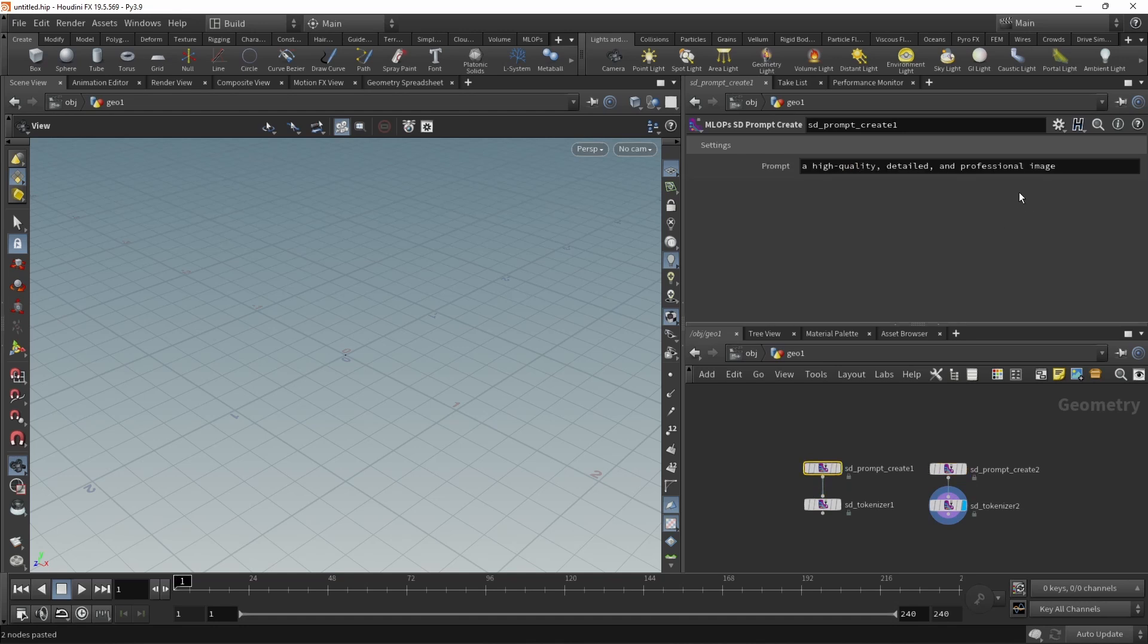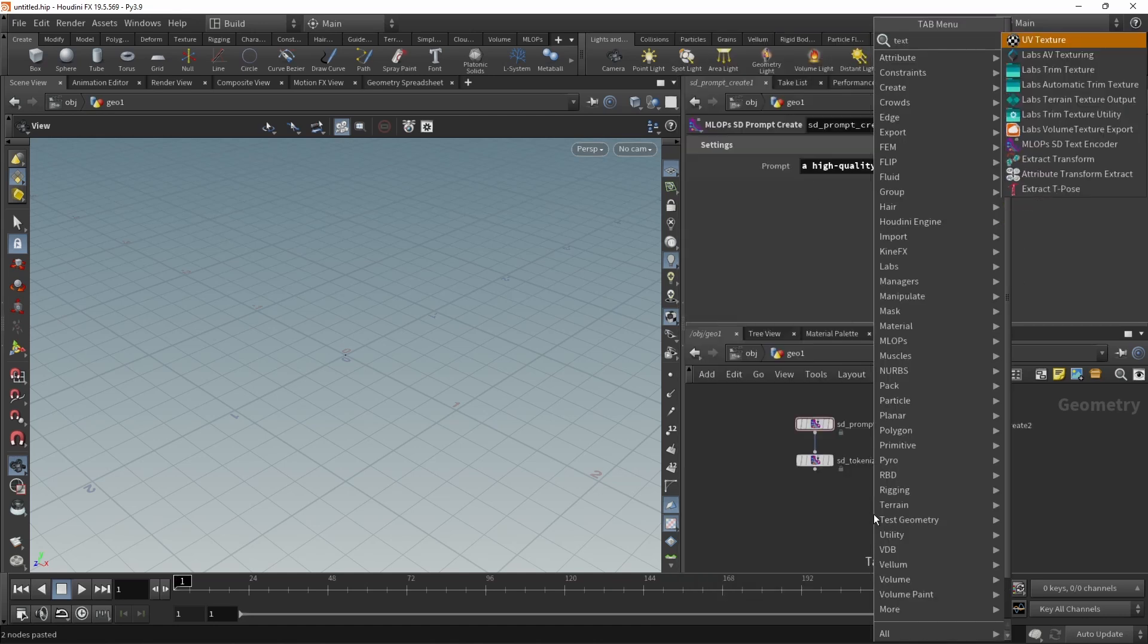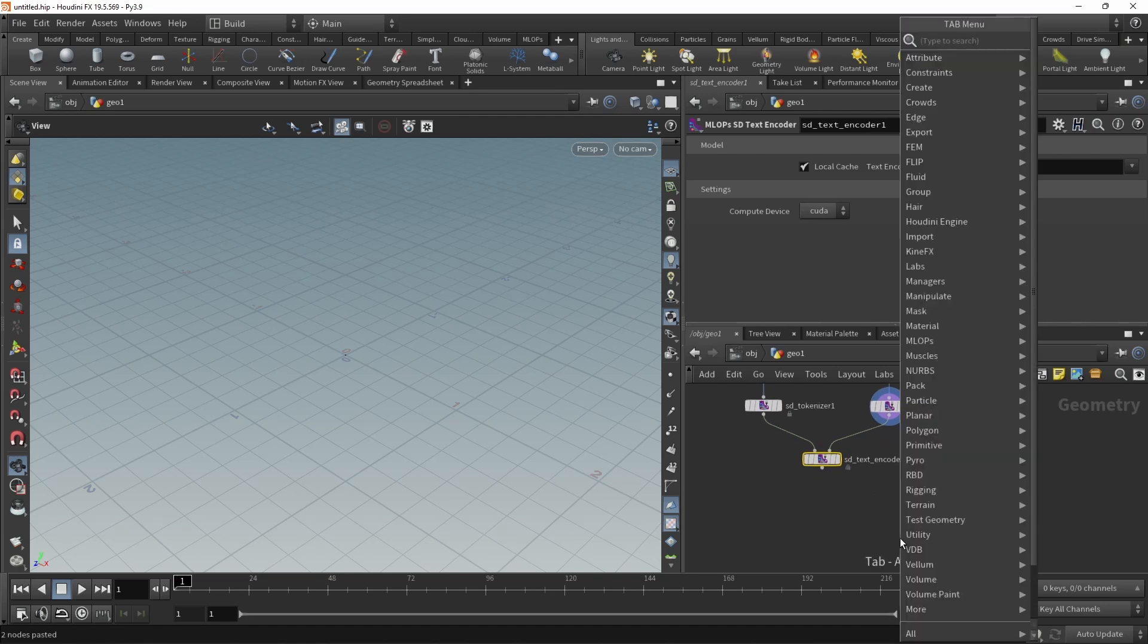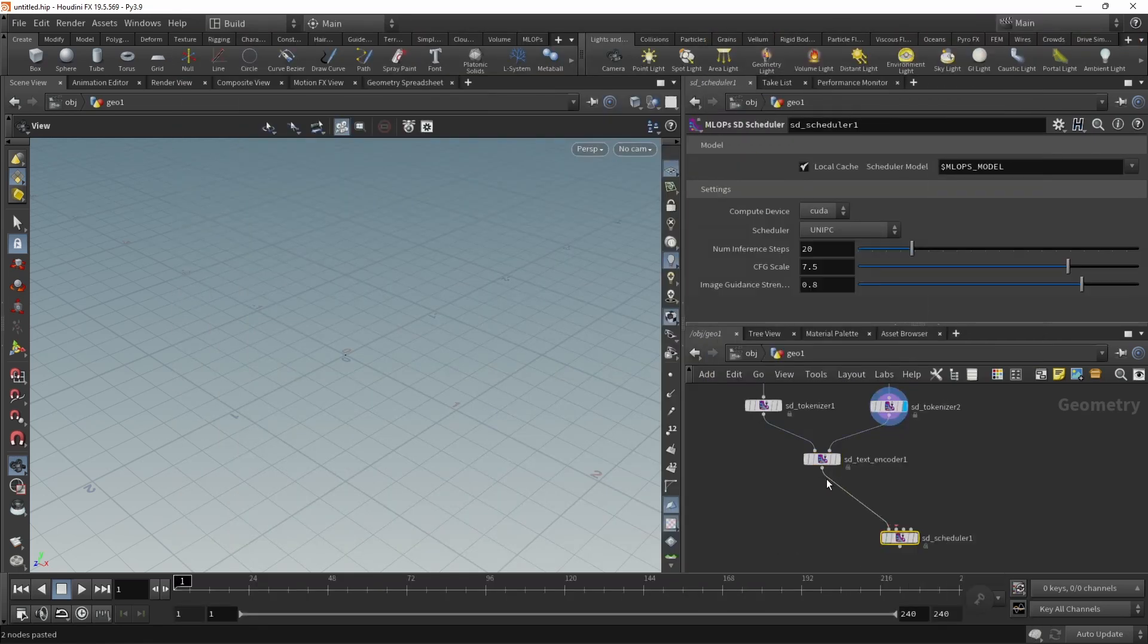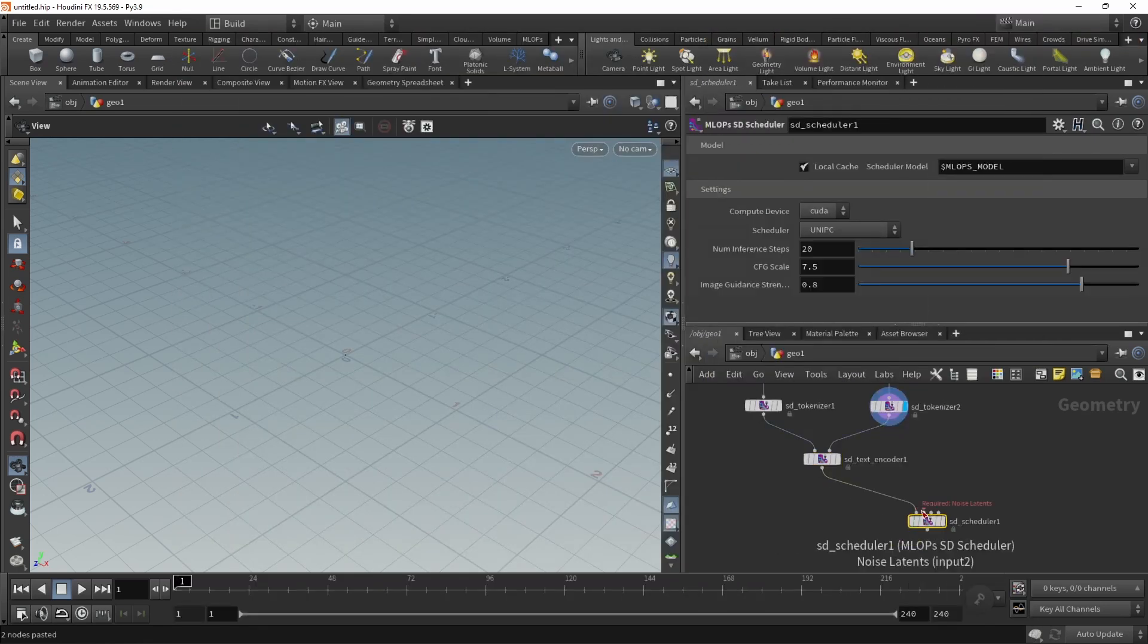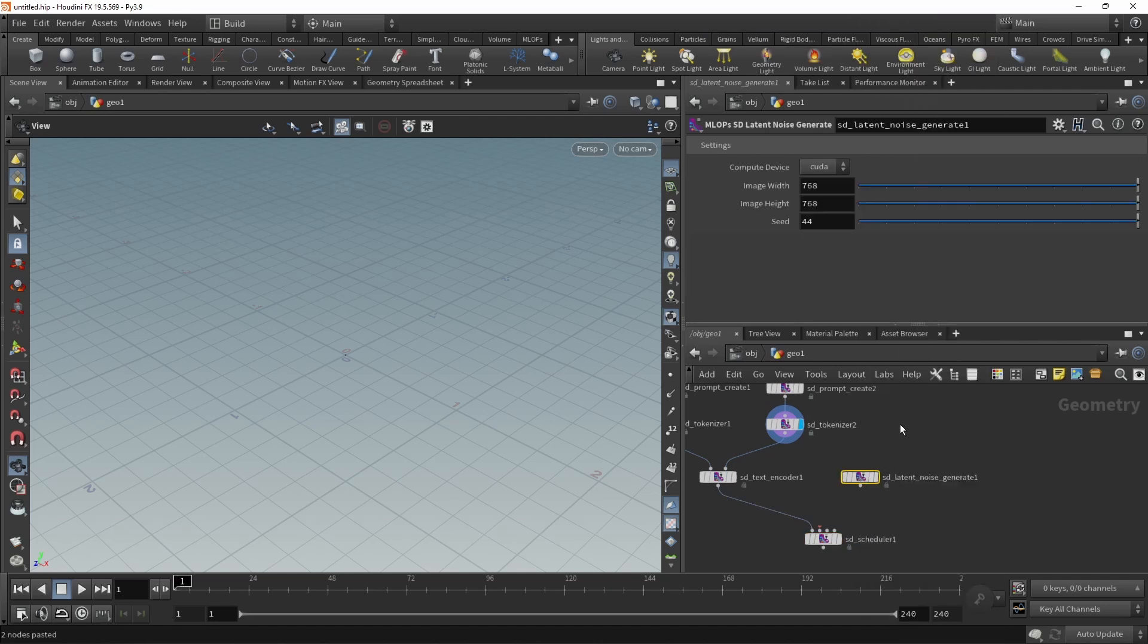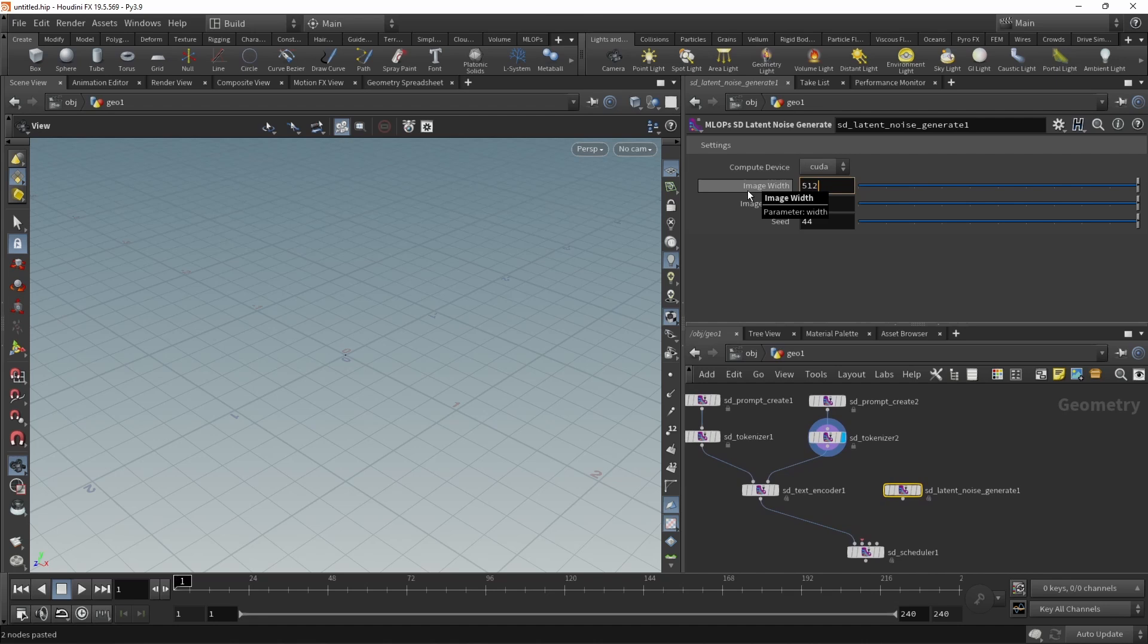Let's prompt for a high quality detailed and professional image of a cat. Those go into a text encoder, positive prompt here, negative prompt here, and then that goes into a scheduler for a slot. The scheduler requires some noisy latents. Take the latent noise generate and make sure we are generating an image 512 by 512, because in this case, we are using Stable Diffusion 1.5.